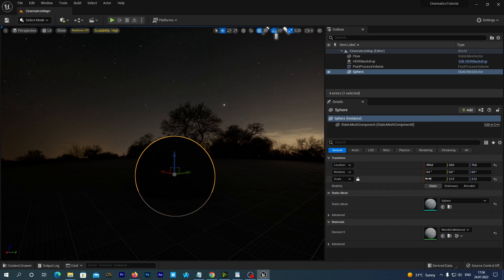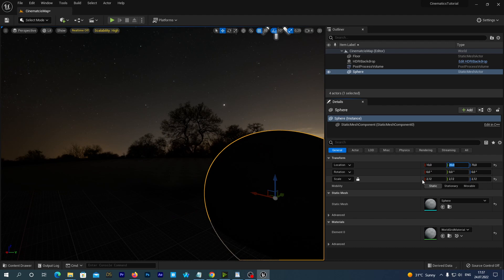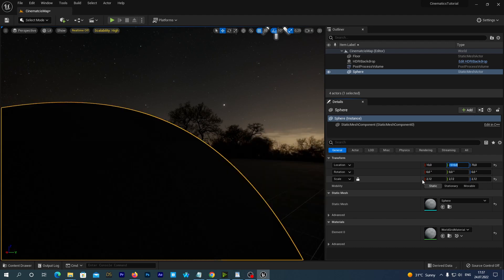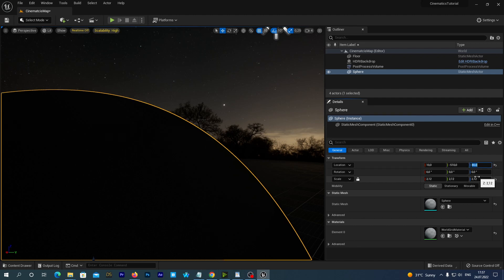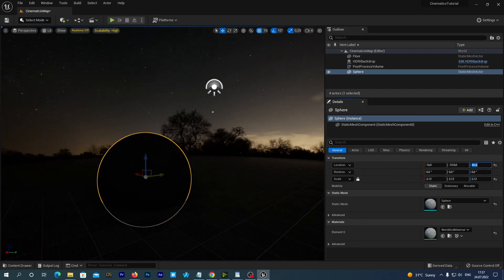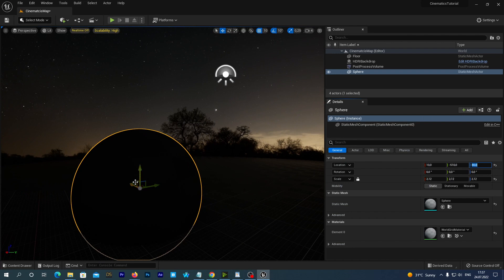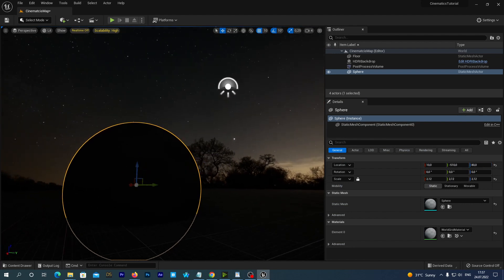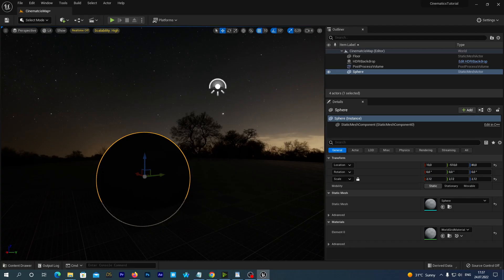Let's go to its details and manually set location: 10 for X, minus 510 for Y, and 80 for Z. You can actually locate it freely, but I have played with it earlier and figured out that it is a good position for our future scene.